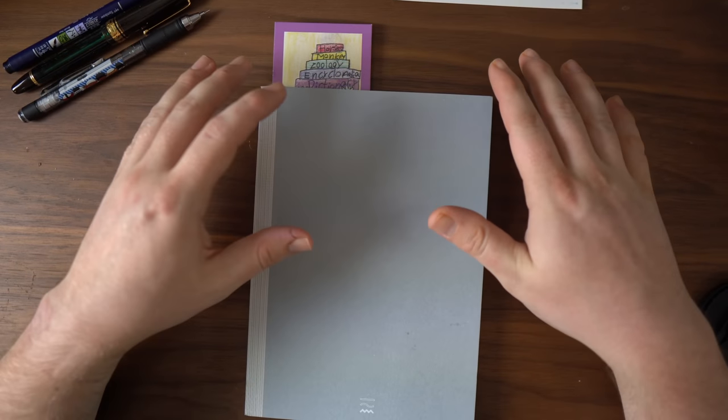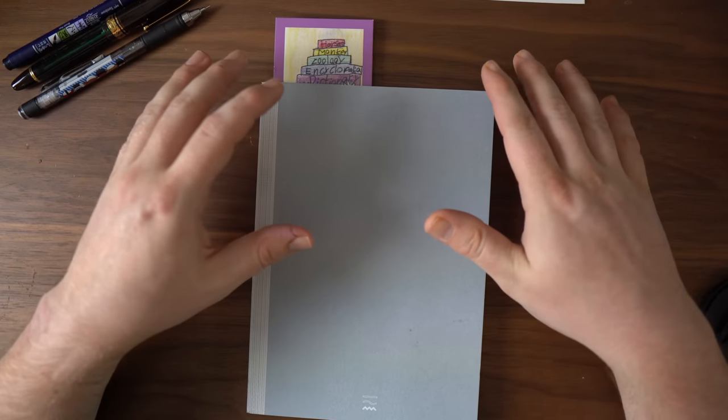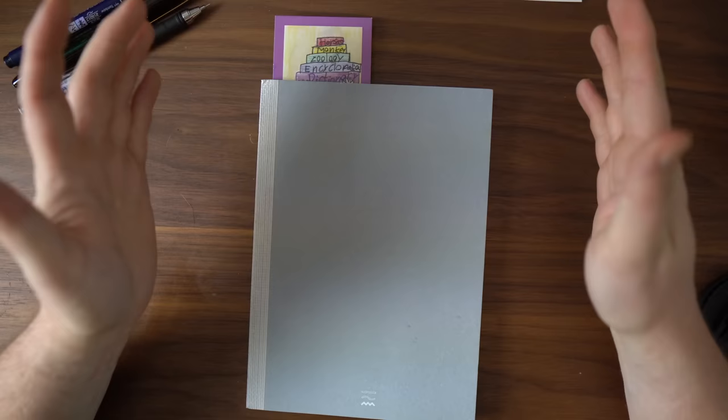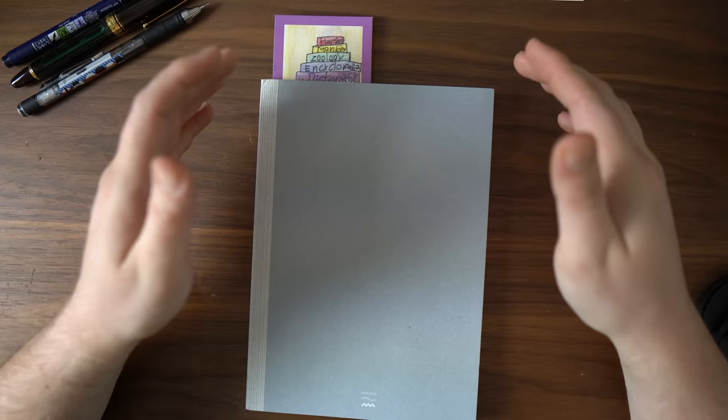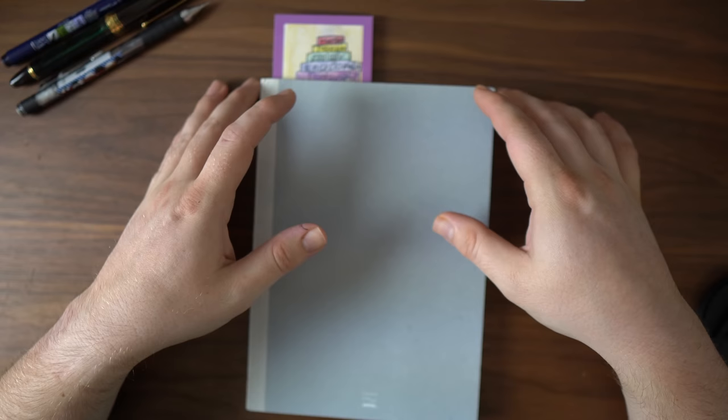Today, I want to introduce you to something called a commonplace book. A commonplace book is a very old sort of thing. It's a good habit to keep. It's something that I've been doing on and off for over a decade now when I was introduced to it when I was an undergrad.